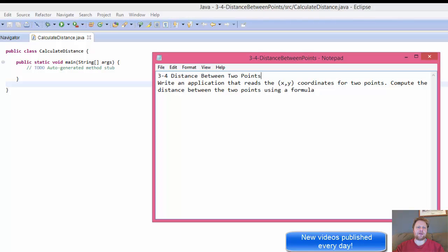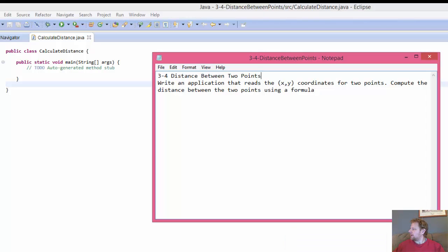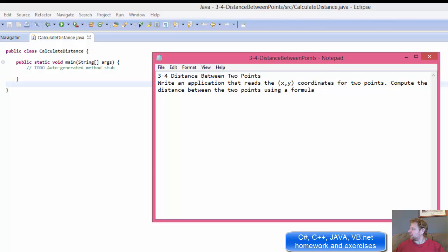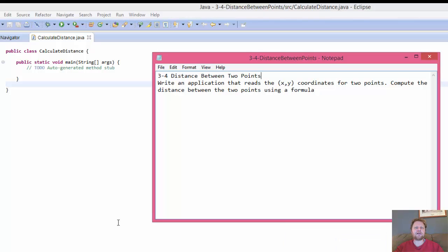Hi, it's Pavel with the Java homework from a book — Java Software Solutions: Foundations of Program Design. So what are we going to be doing today? We will be calculating the distance between two points, between point x and point y.